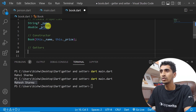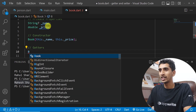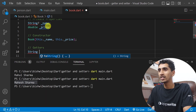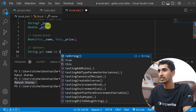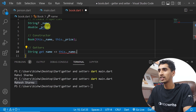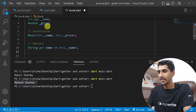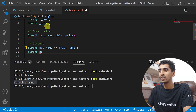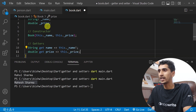Now let me create two getters — one to get the name and another to get the price of the book. The first getter: String get name => this._name! The exclamation mark is related to null safety, which we'll cover in a later section. The second getter: double get price => this._price!